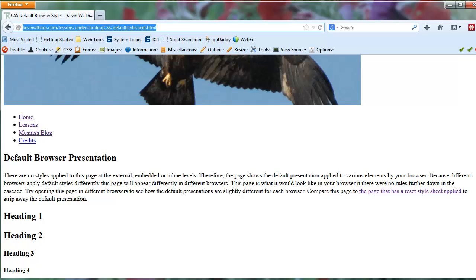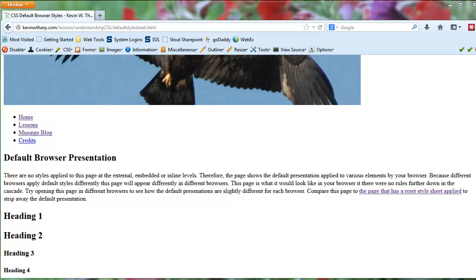What's happening here is the style sheet that comes native with the browser, and in this case I happen to be using Firefox, is presenting this information to us in the way that they've decided it looks good with their browser. If I open that with another browser, we're going to find that it operates or looks a little bit differently.